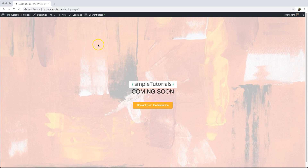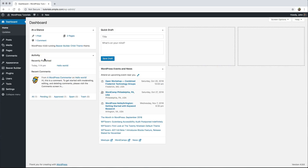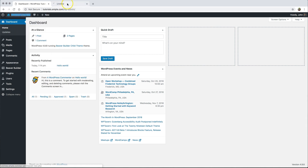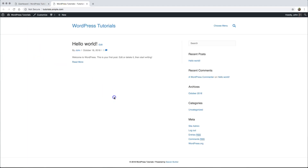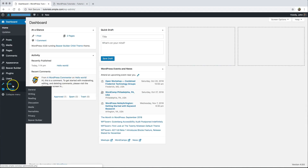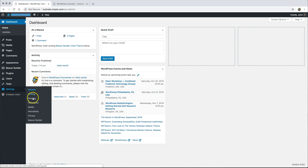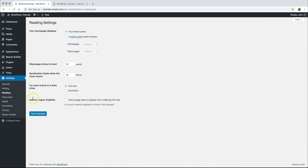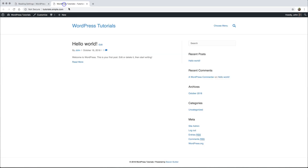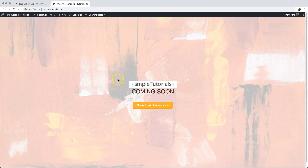I can go back to my WordPress site and the last thing I want to check is whether that landing page is showing as my home page — and it is not. Currently I have blog posts set up as my home page, so I'm going to go back into WordPress, go into Settings, go to Reading, and change your home page display from your latest posts to a static page. From static page I'm going to click my landing page and save changes. Now when I go back to WordPress tutorials and refresh, you'll see my home page is this incredible landing page that we've created.